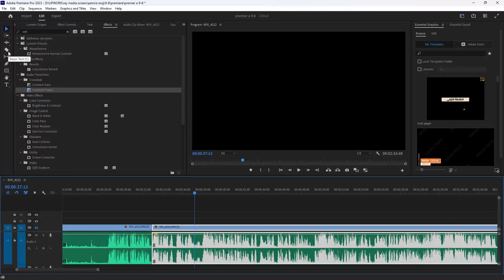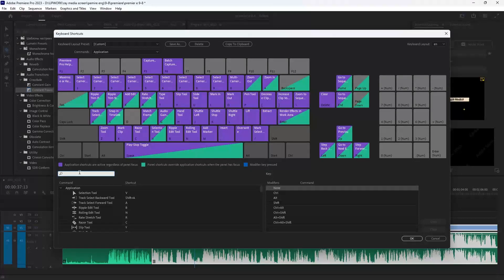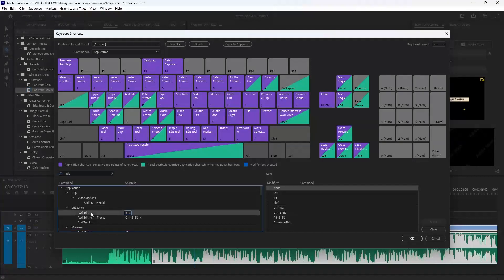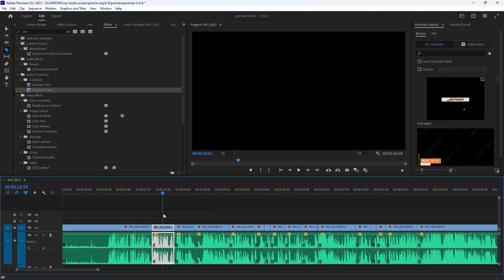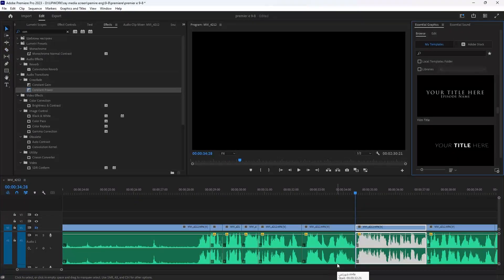You can edit your shortcuts by going to Edit > Keyboard Shortcuts and searching for the command you want to change, like 'Add Edit' which adds a cut at the playhead. I changed mine to 'E' on the keyboard — just click the field and type whatever shortcut you want, then click OK. Now when I press E it makes a cut, which is very easy. That's our tutorial for today's editing tips. If you want another tutorial on how to edit faster and more professionally, leave a comment and we'll make one. Thank you for watching, see you next time!